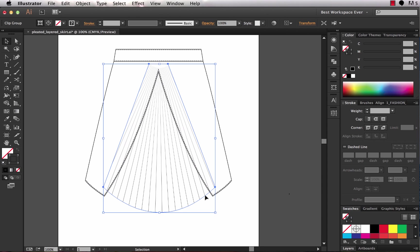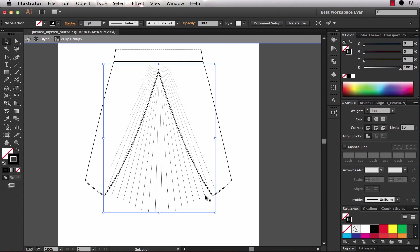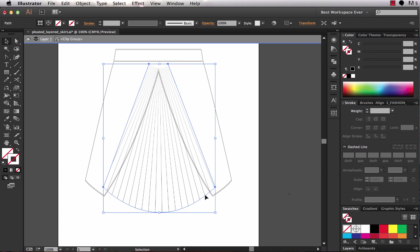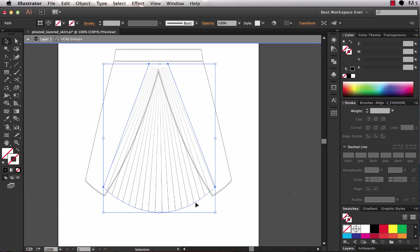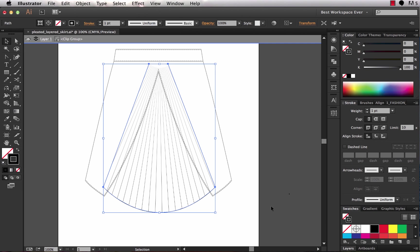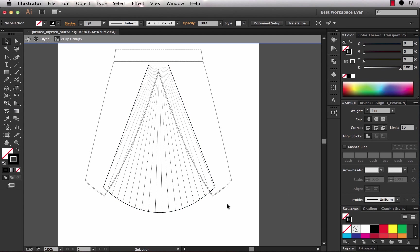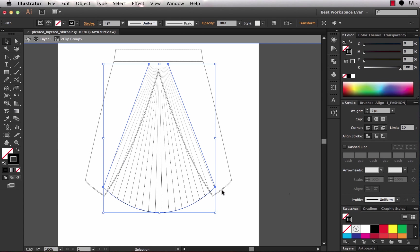So you can manipulate the artwork within a clipping mask similar to how you work within isolation mode when objects are grouped. So you can just double click to get inside and then you have the ability to access the mask and the dashed line that emulates the pleat lines. So we'll go ahead and we'll select our mask and I'm going to give it a black stroke. So with my stroke forward over here I'm going to click this black color in my swatches panel. And now I've got a stroke.